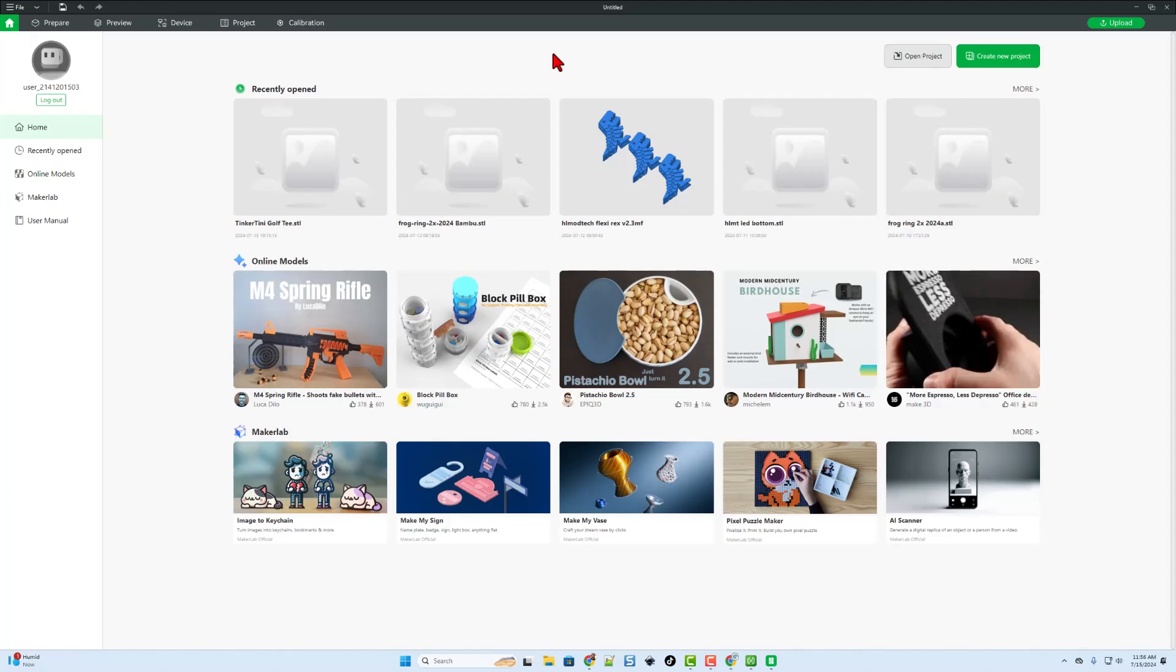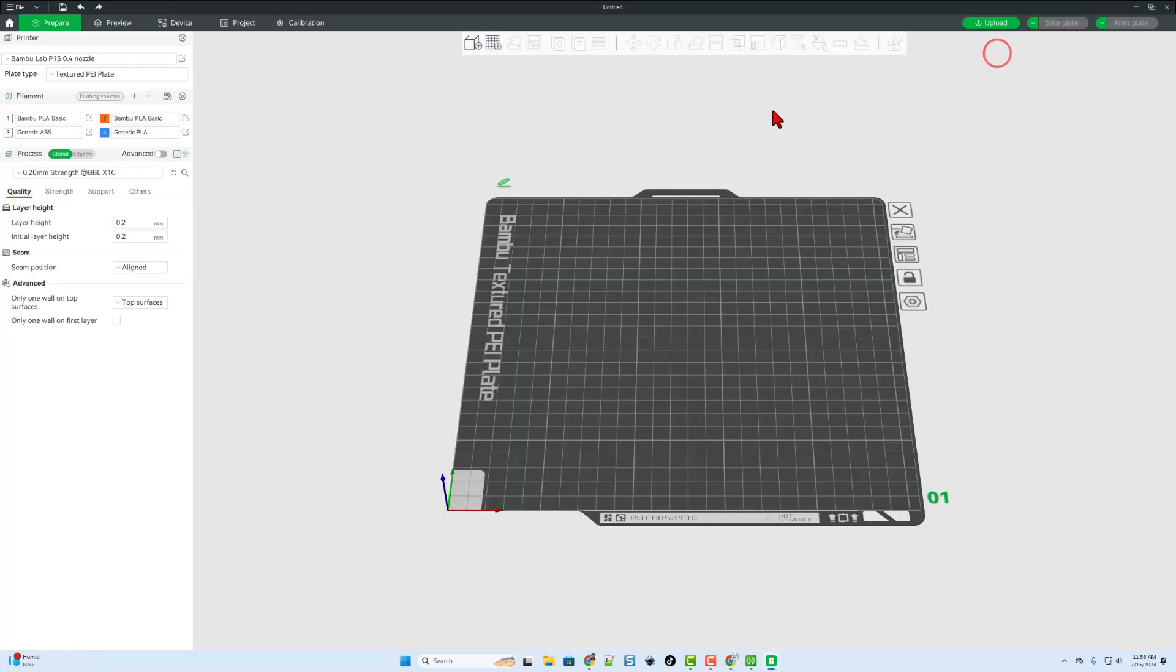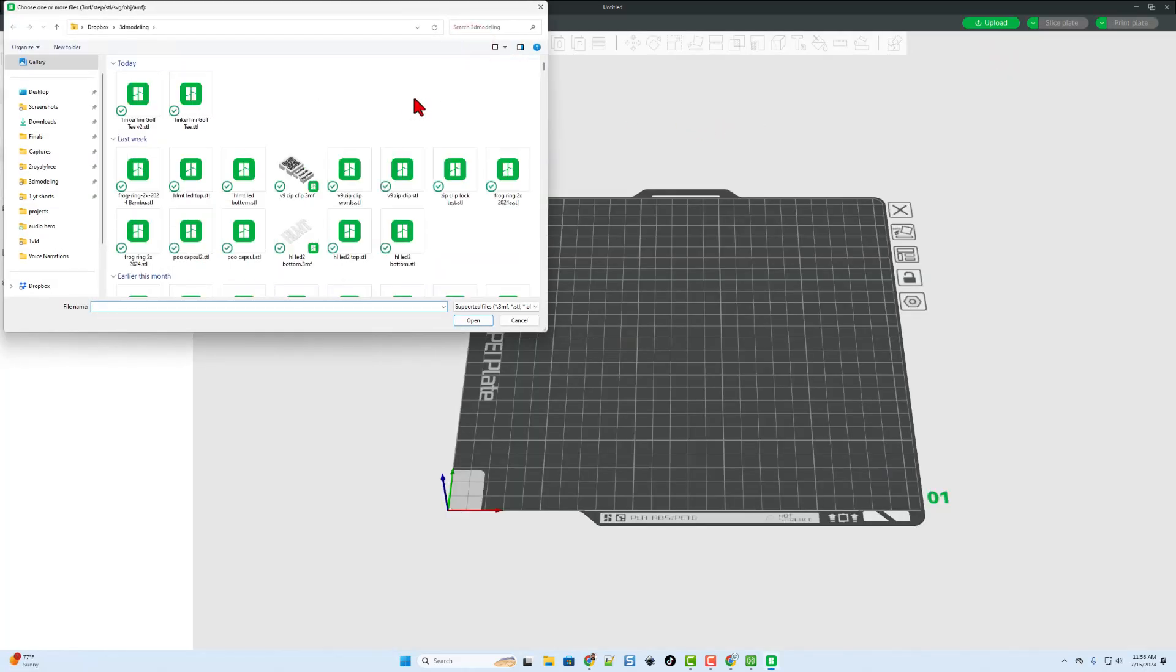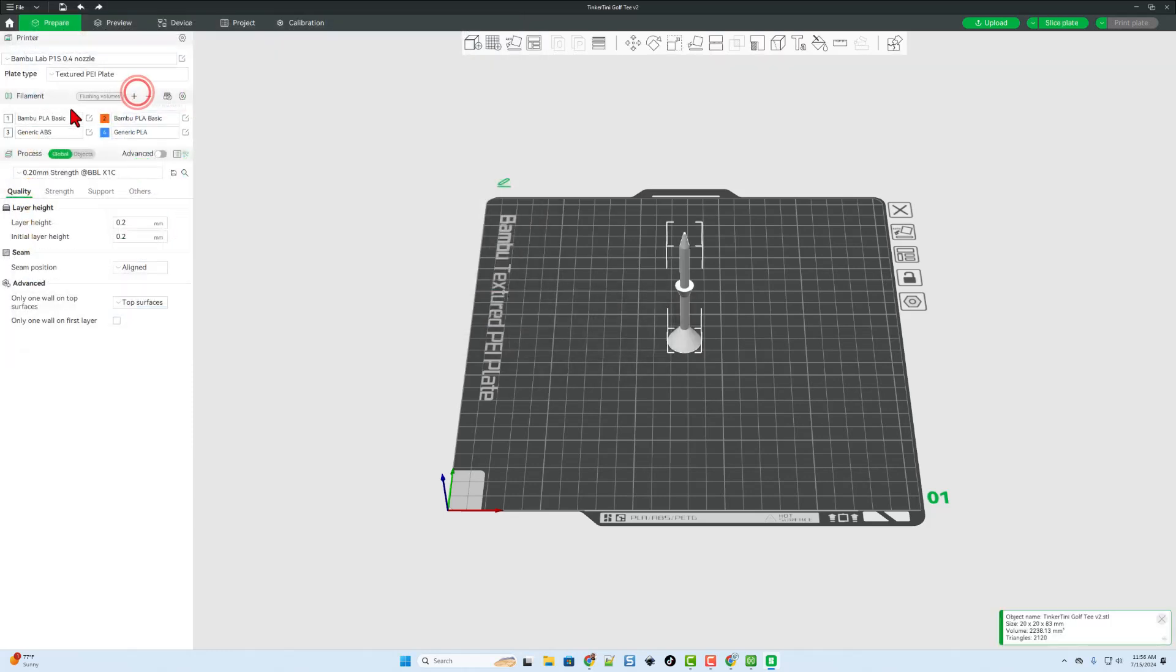Now, of course, we can move to Bamboo Studio, create that new project. I'm going to add the file. There is my Tinkertini Golf Tee.